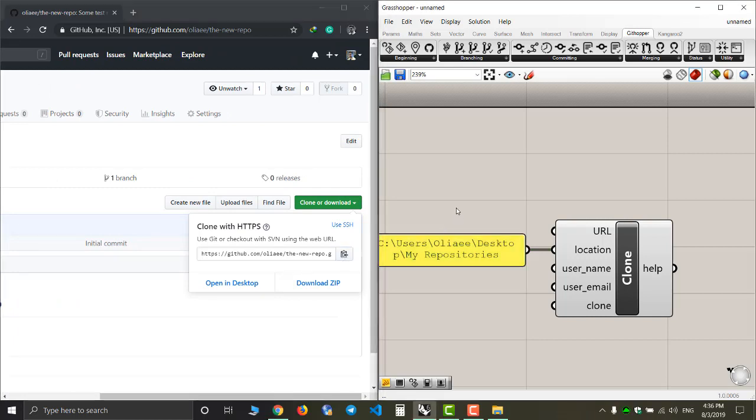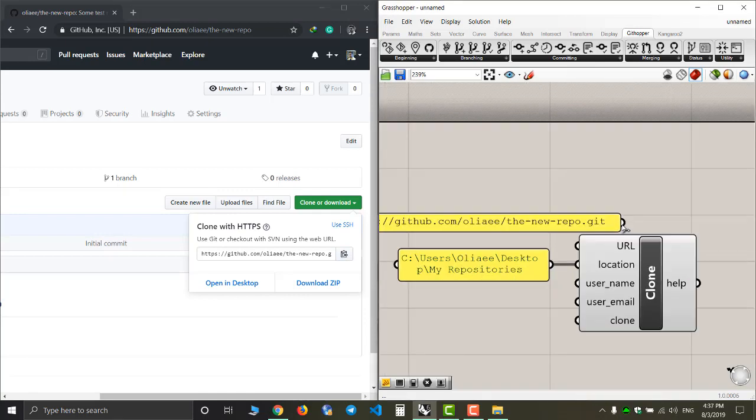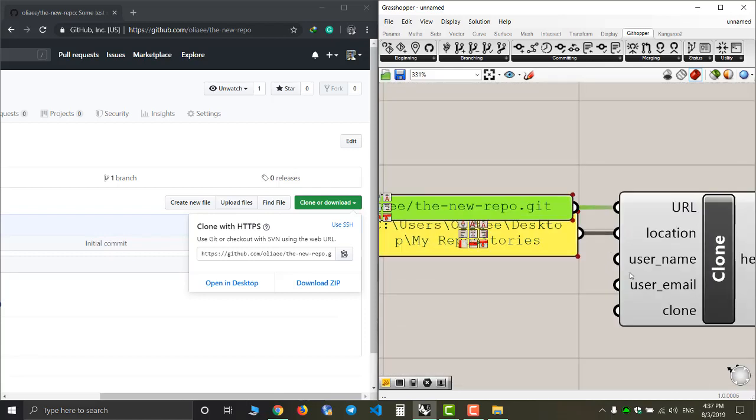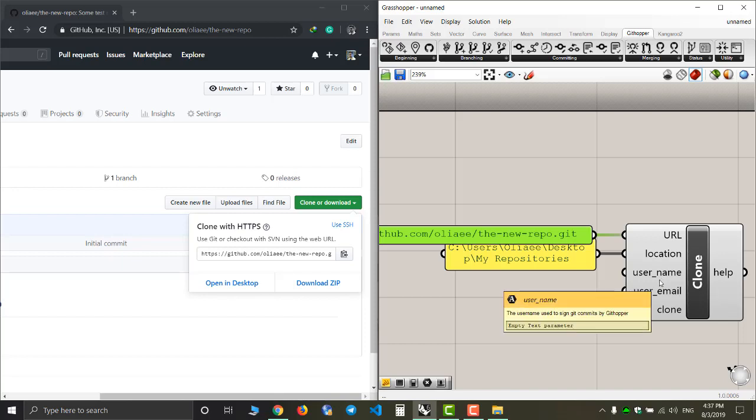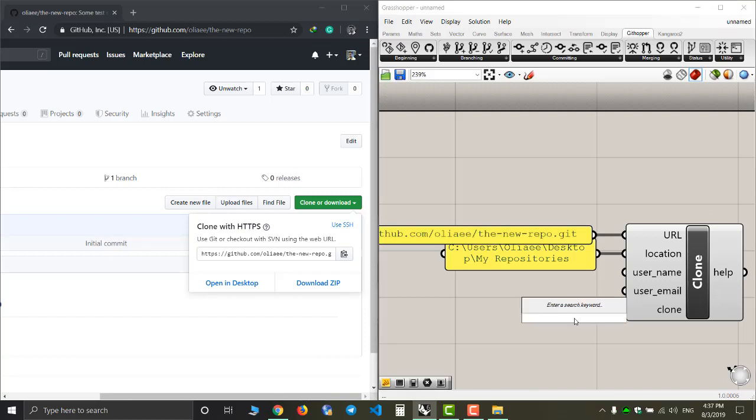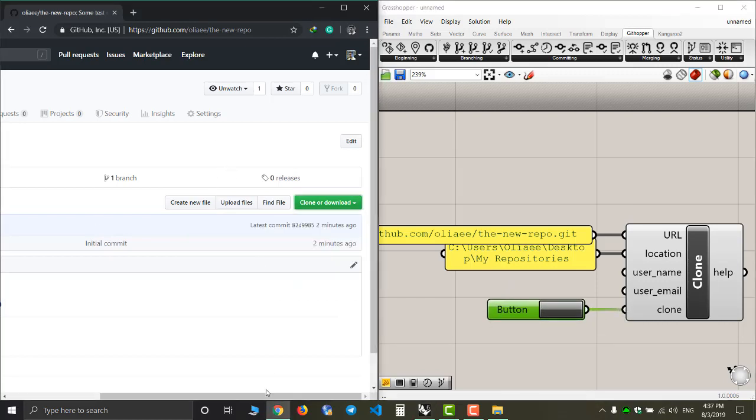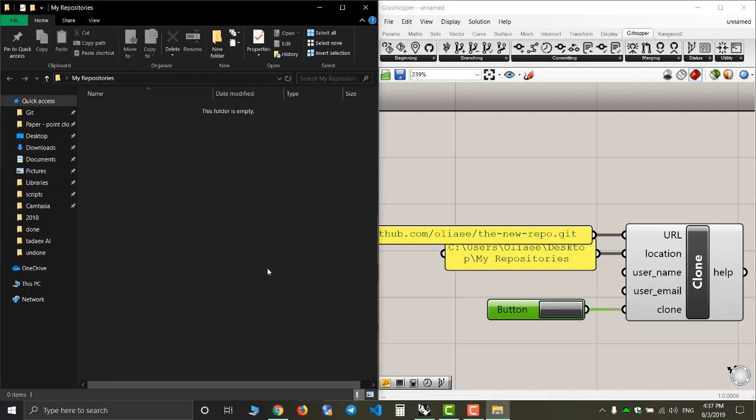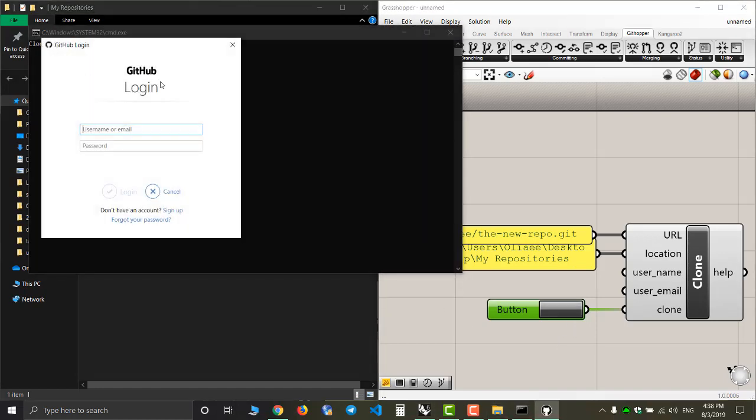As you can see, here's the button. I'm going to push this to copy the address. Now I paste it over here. Although I have the username and user email input over here, because I've already entered this stuff before I don't need to do it anymore, so I only need a button to clone this. Now please pay attention to the readme file that exists on our page and here's the location for my repositories. If I press this button, I can see that it asks me for a username or email and a password.